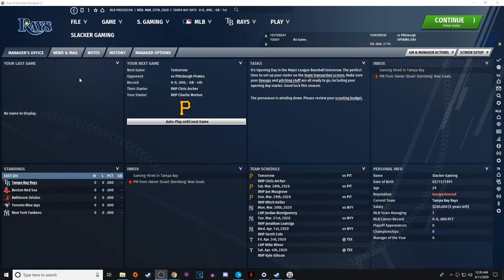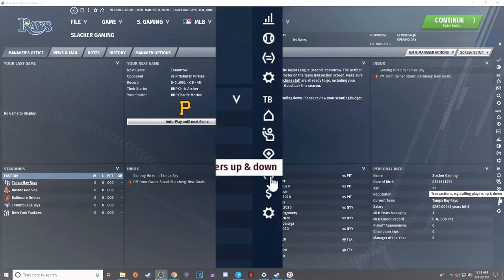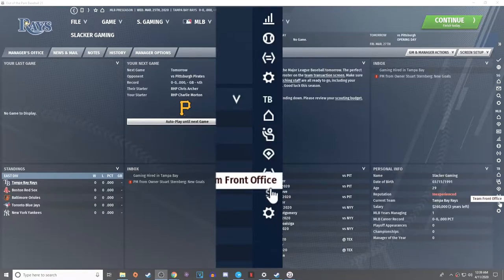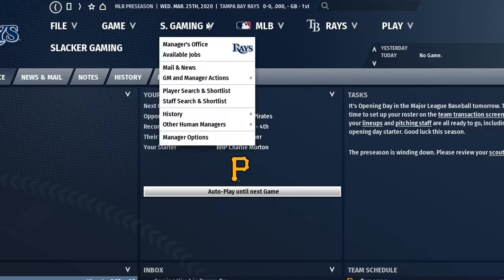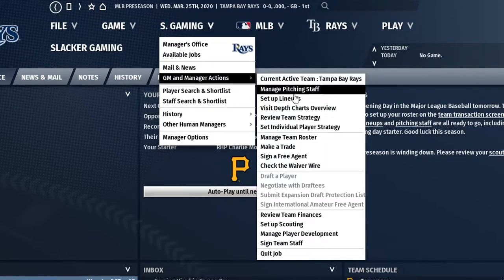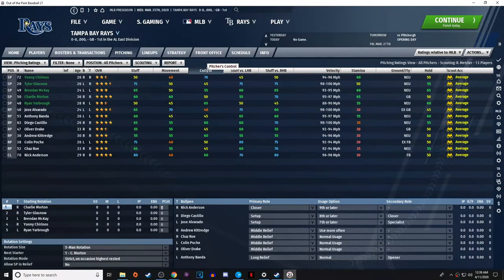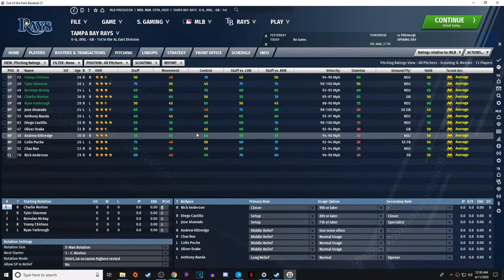We're starting with the roster from last time. If you don't know how to get to the roster, there are many ways. A lot of people use the side panel to get there — you can edit pitching staff, edit lineups, do transactions, call people up and down. You can also go through the GM menu to manage your actions, manage pitching staff, set lineups, and access the depth chart.